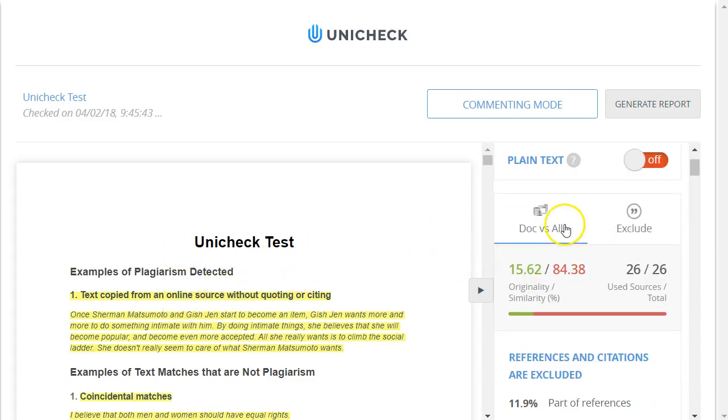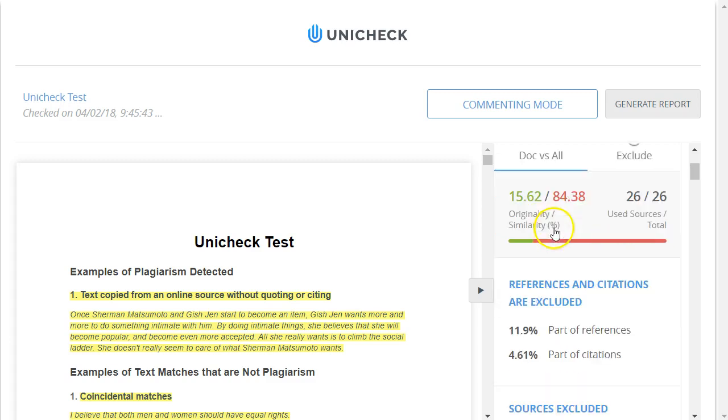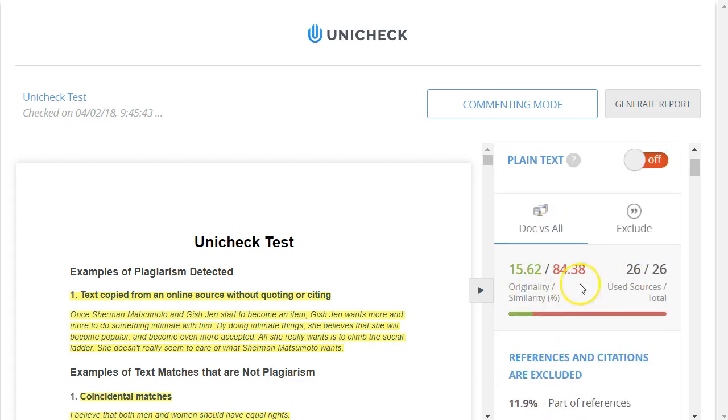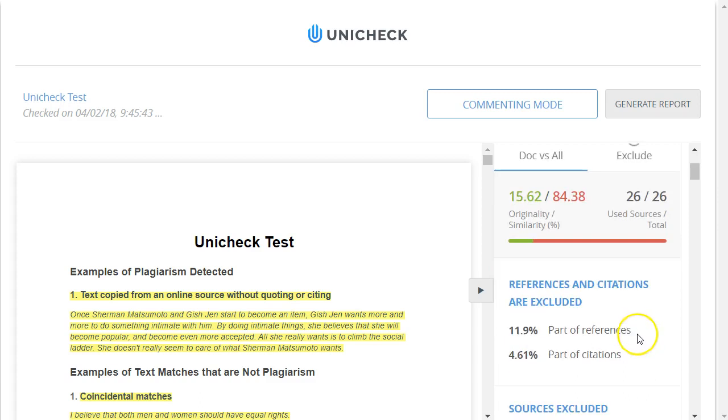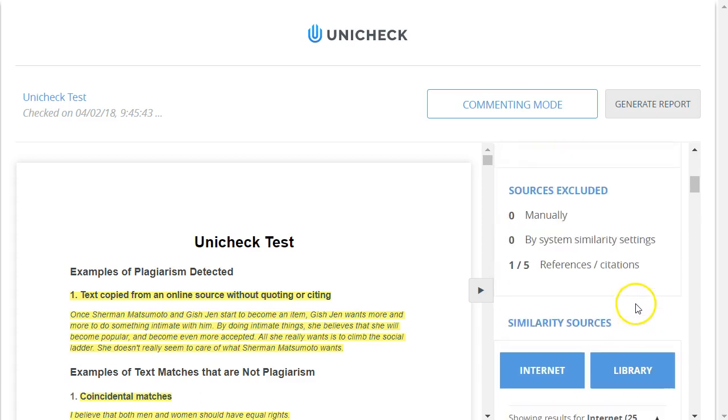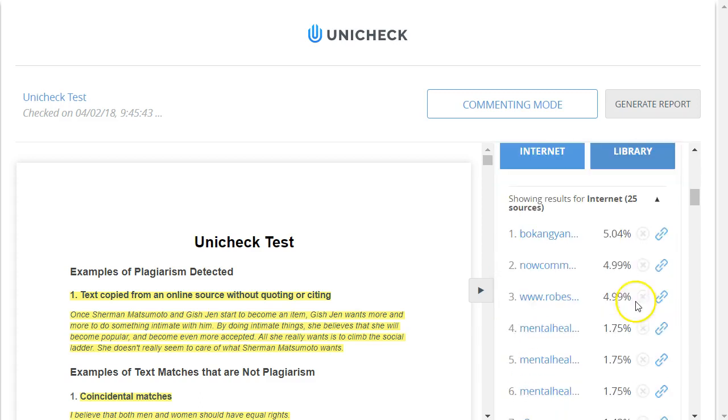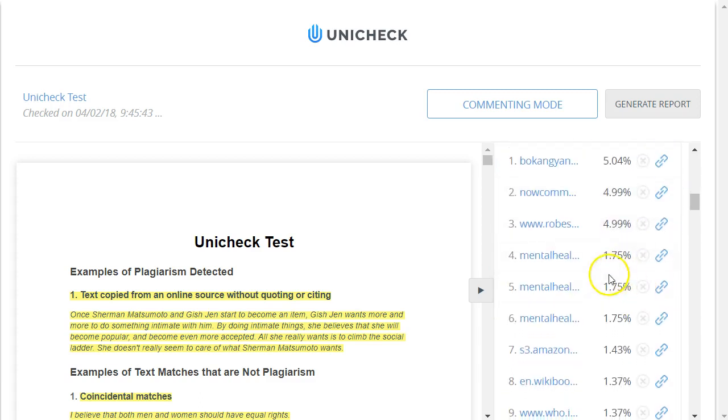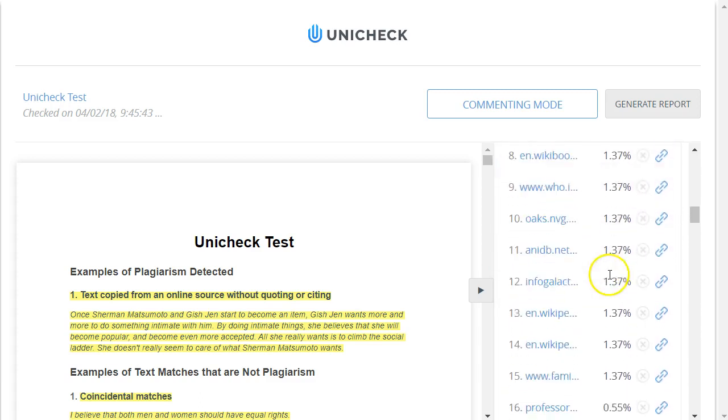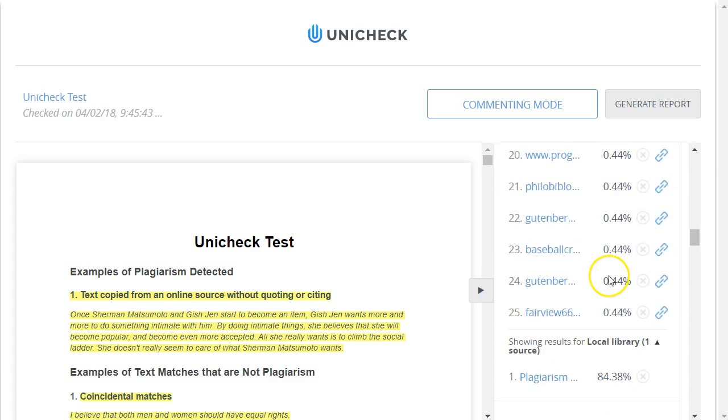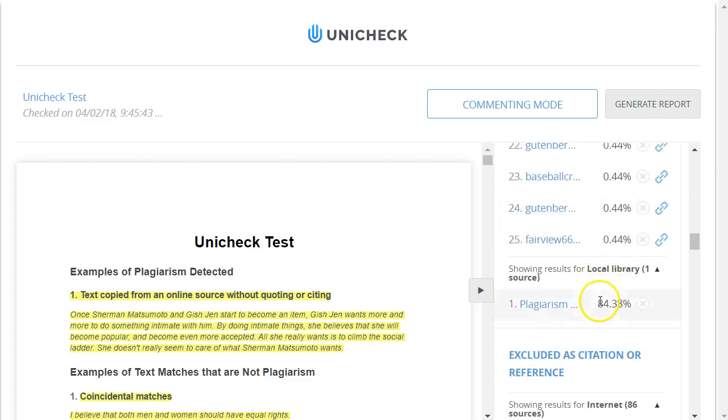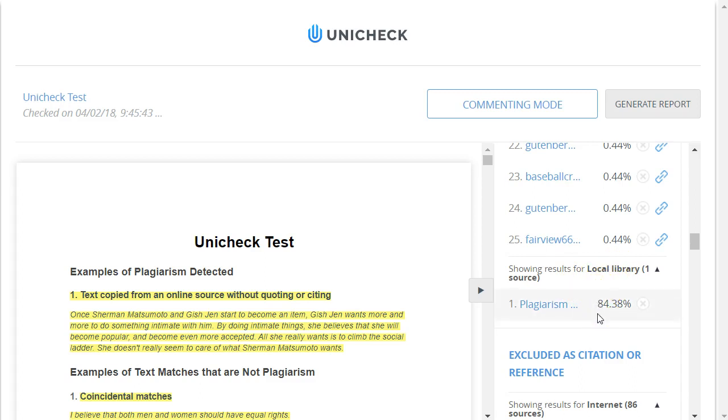And then there's these two tabs here. The first one says Doc versus All, and it shows the overall similarity percentage, in this case 84%, versus the originality percentage, in this case 15%. And if you scroll down you'll see different sources where it found matching text. And at the very bottom it shows that it found a match in the local institutional repository too. This is because I tested it out with a very similar paper before.